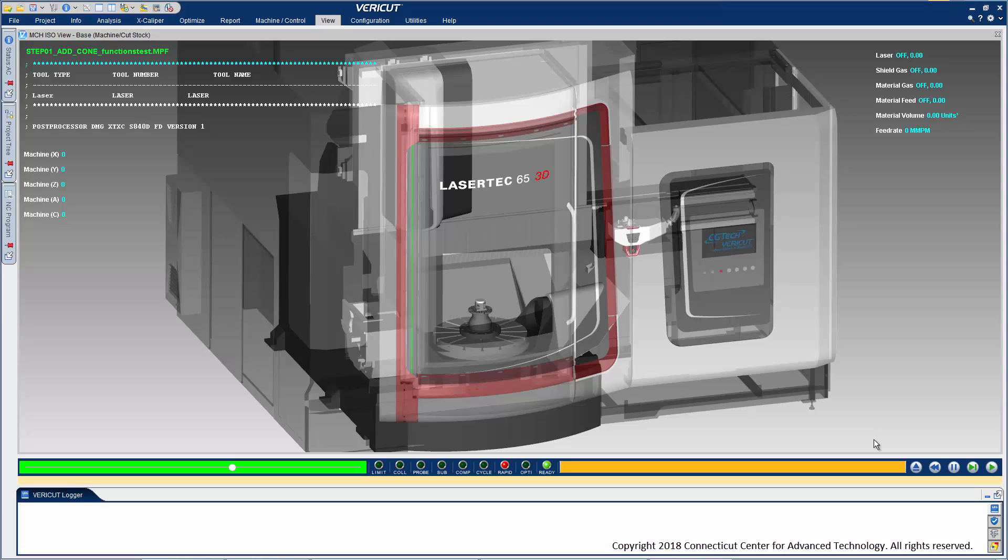We're going to be looking at VeriCut's additive capabilities for simulating additive manufacturing and hybrid processes. This simulation is for a DMG Mori Lasertech hybrid machine building a stainless steel part.